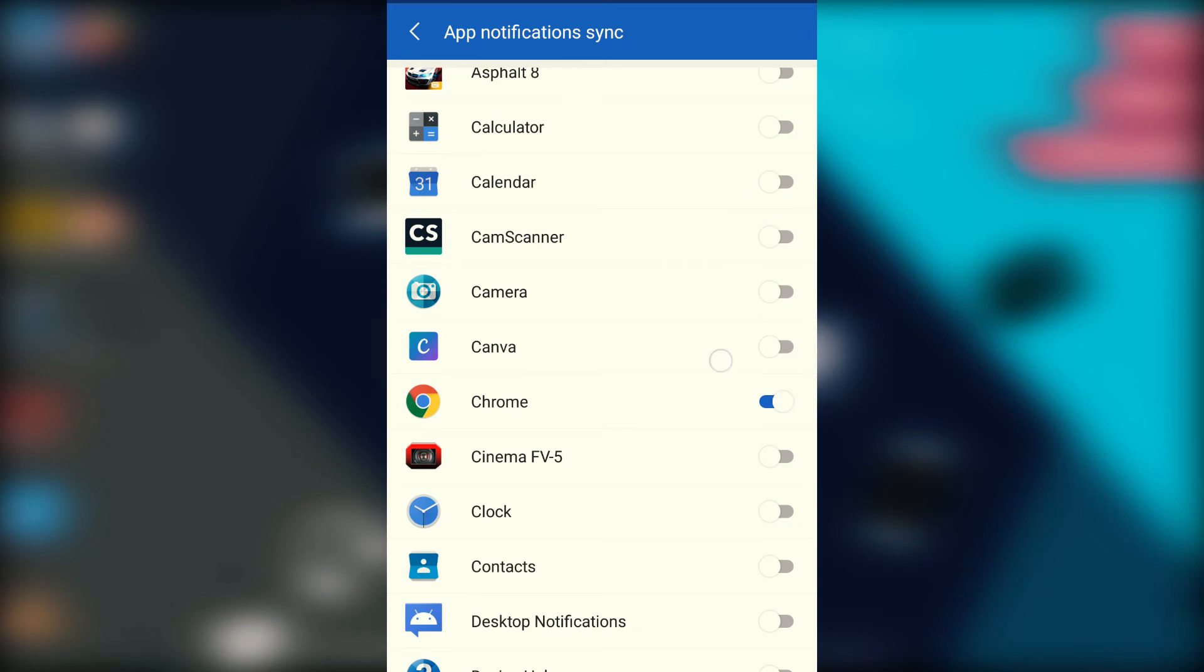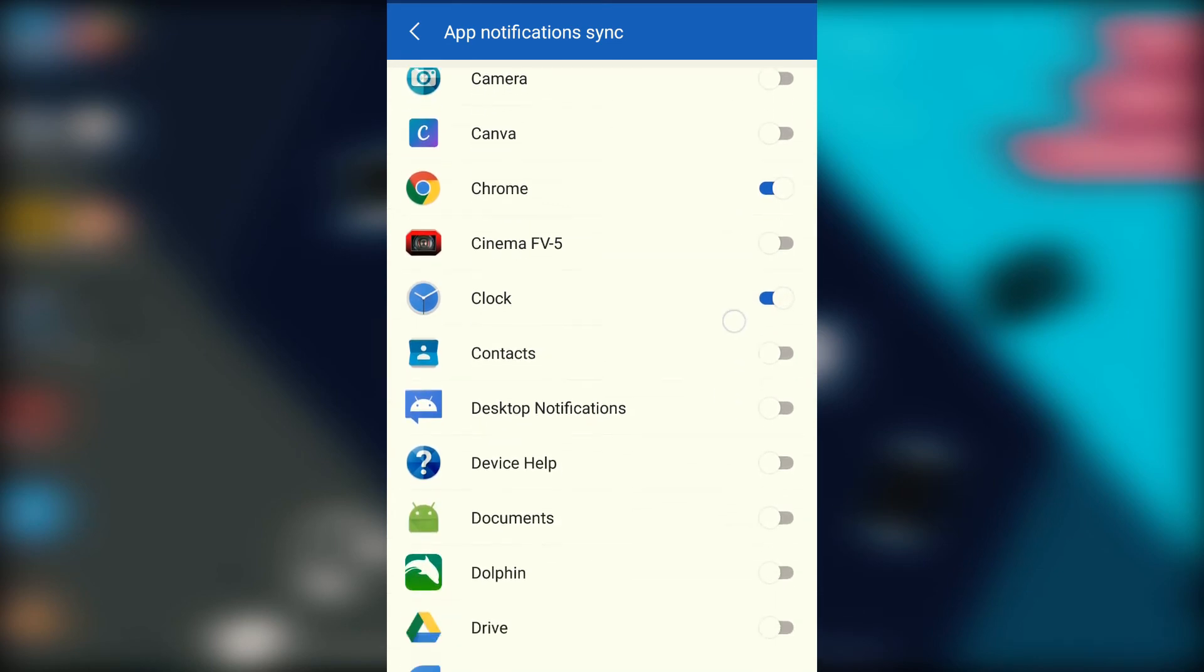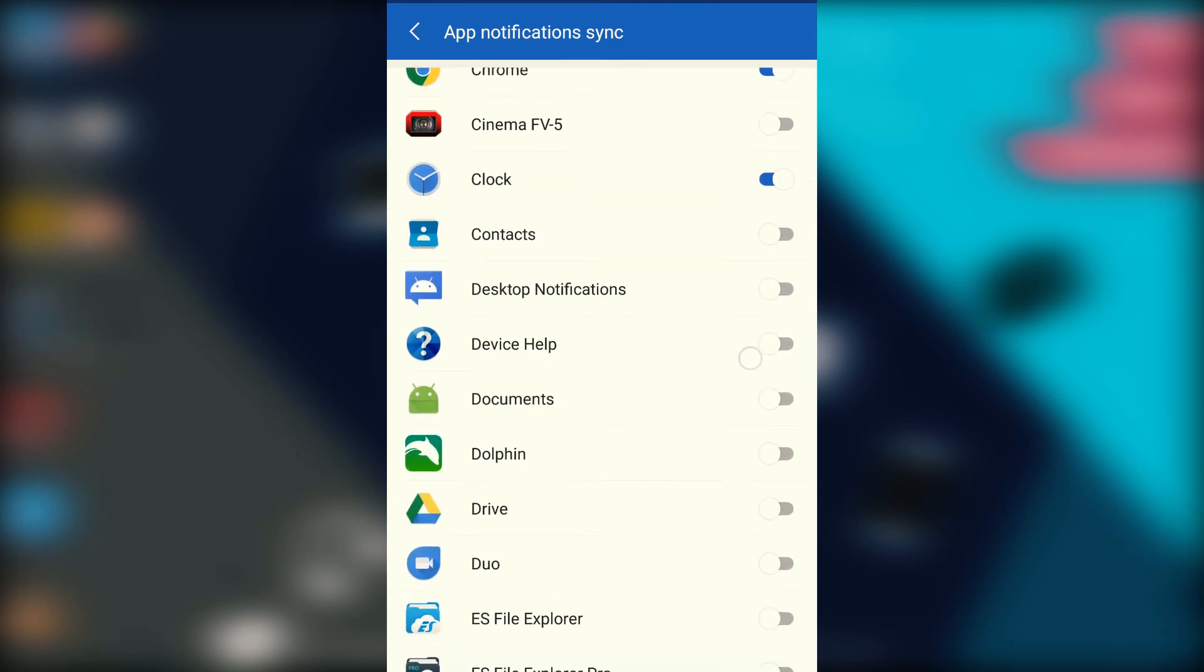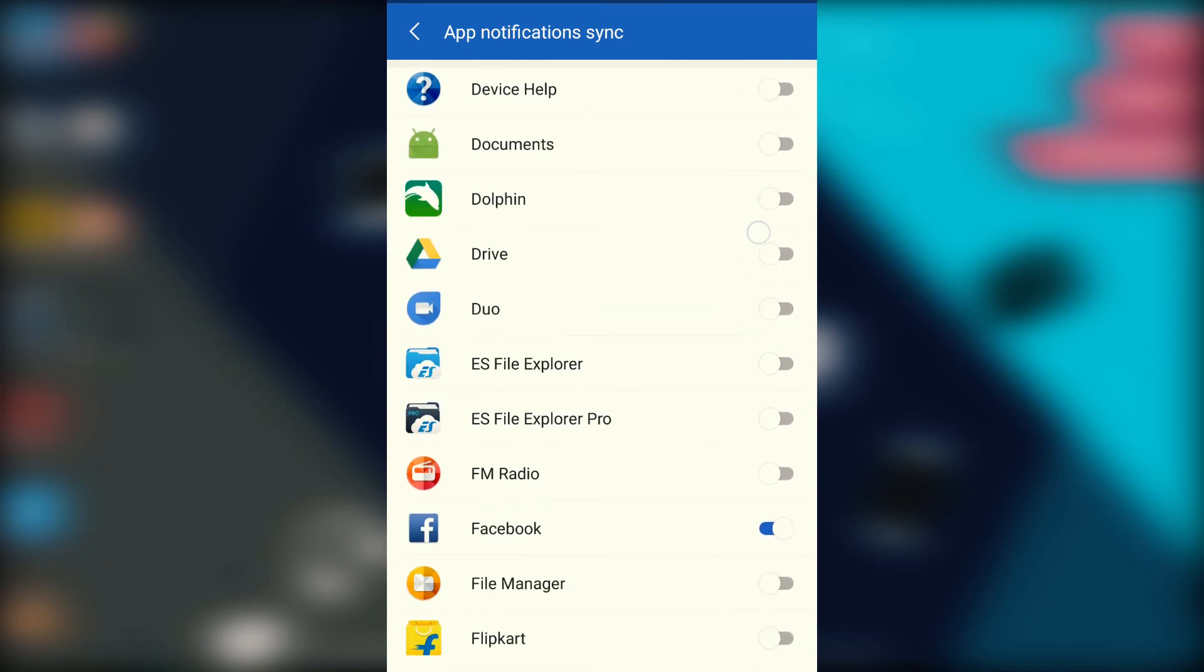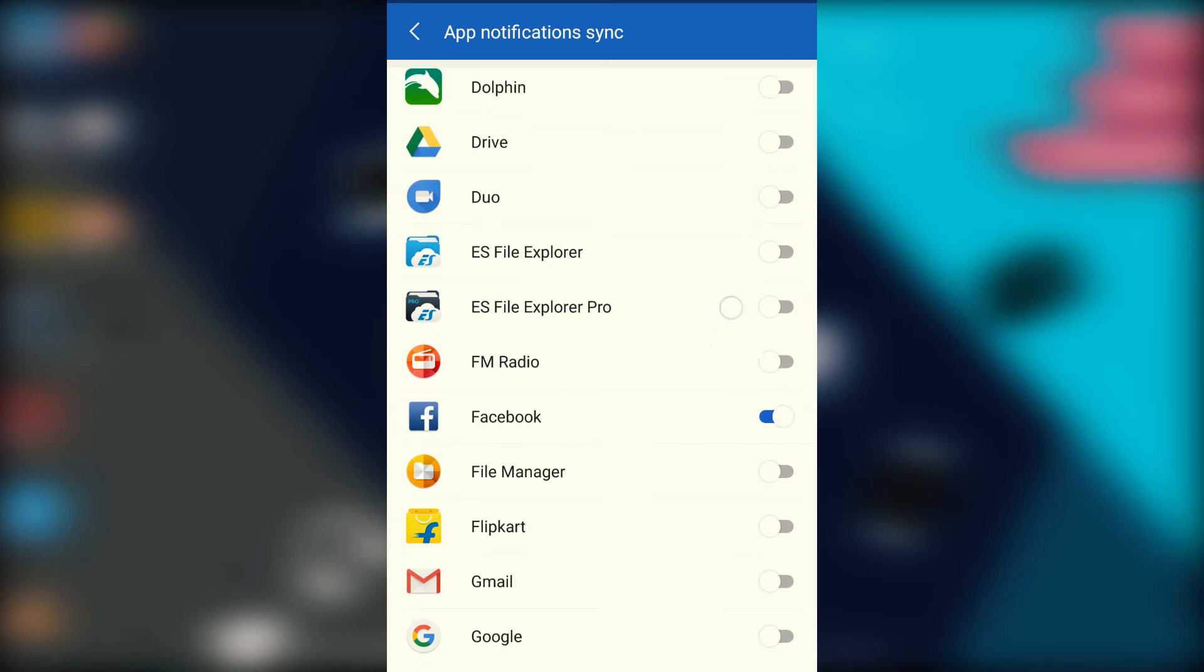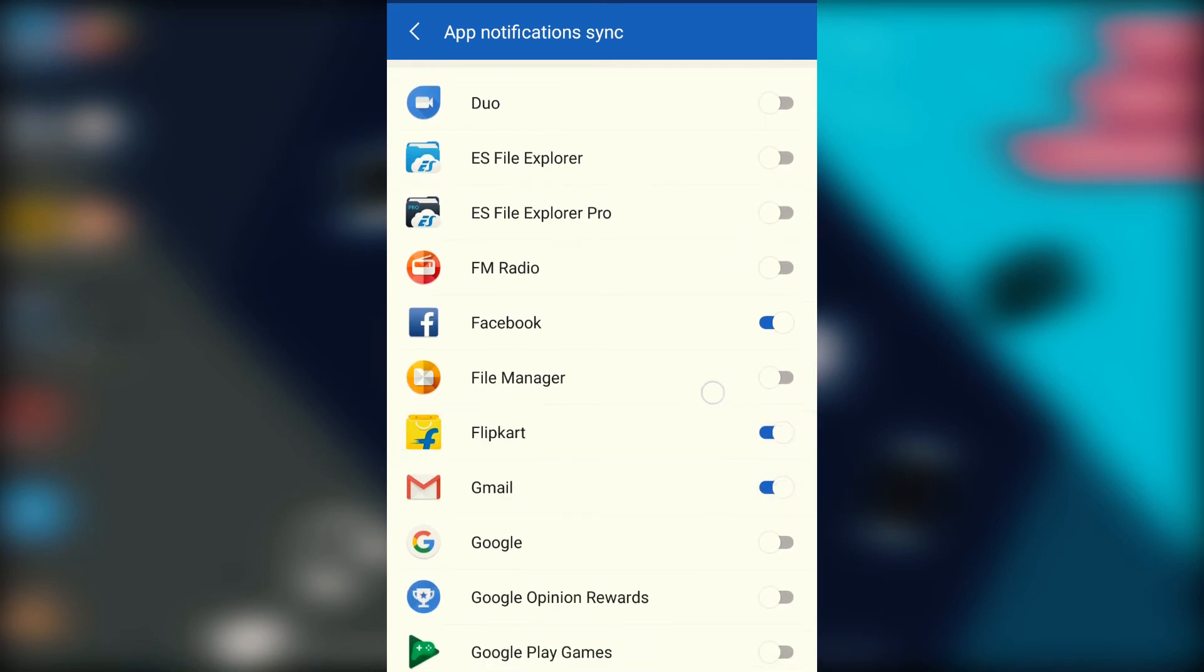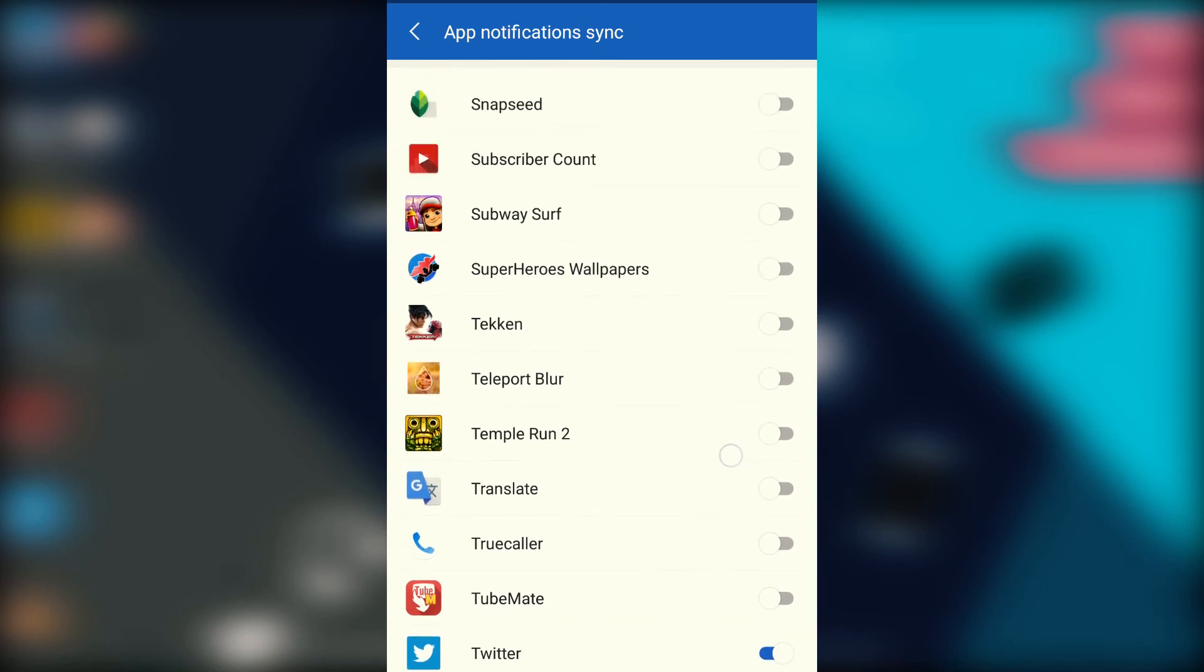One more thing: because I was already signed in with a Microsoft account in my phone previously, it didn't ask me to do that. But if you haven't, then it will ask you in the beginning. Try to log in with the same Microsoft account that you have in your PC. If you're not, then I will tell you how to do it in a second.